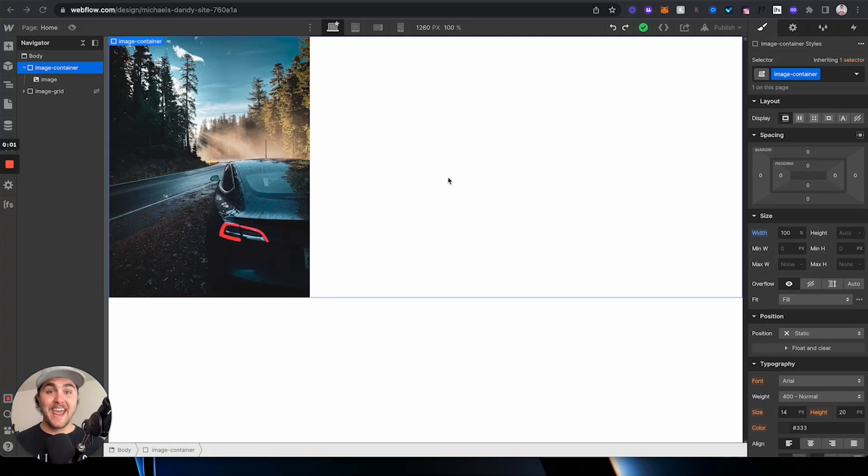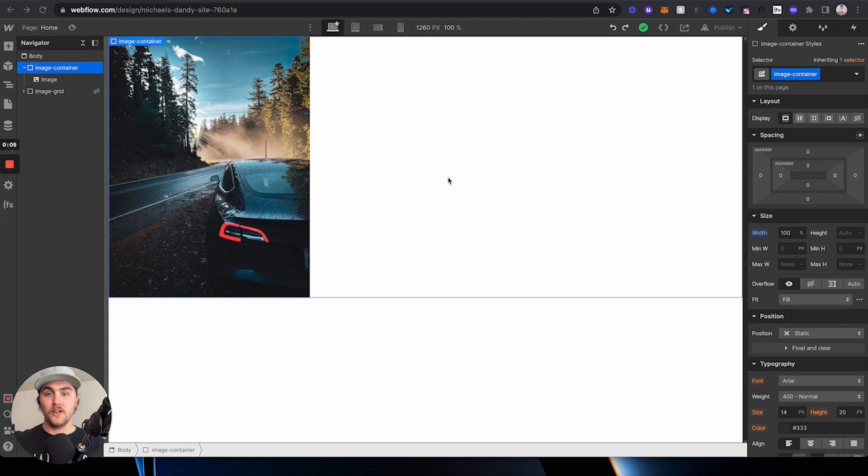What's up, Michael here with Fitter Media, and in this video, I'm going to show you how you can center an image in Webflow.